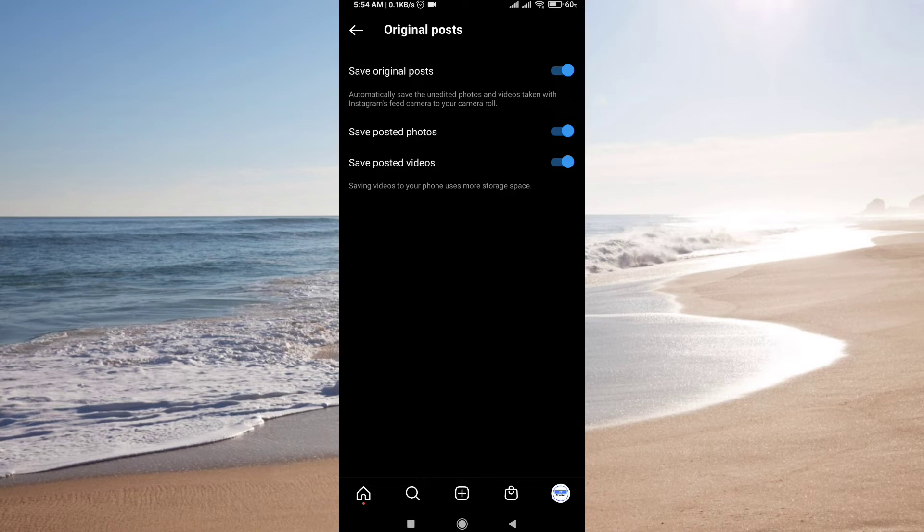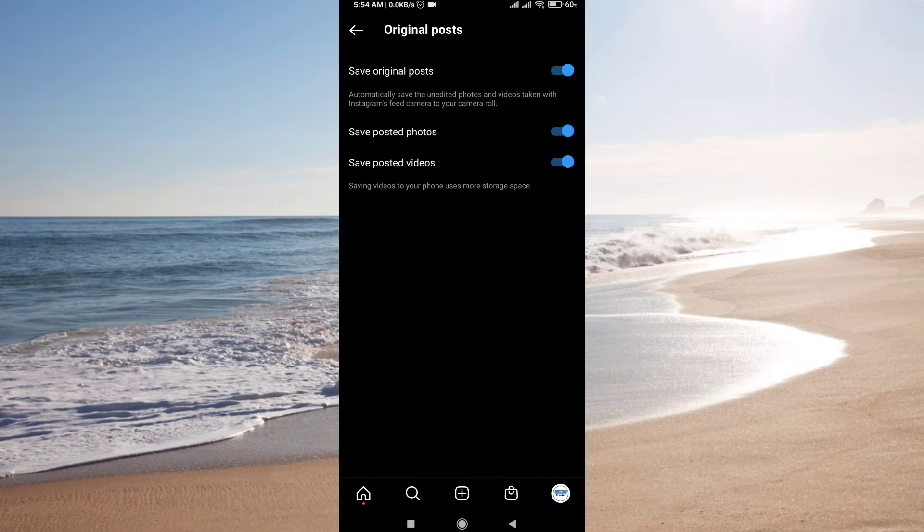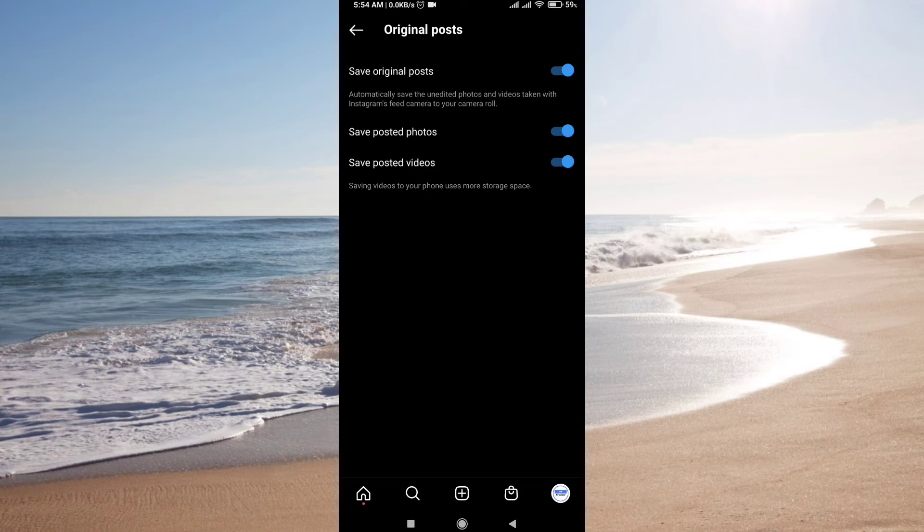The first option is Save Original Post. What this means is if it's enabled, it will automatically save the unedited photos and videos taken with Instagram feed camera to your camera roll. If you don't want to automatically save original posts, just turn it off.